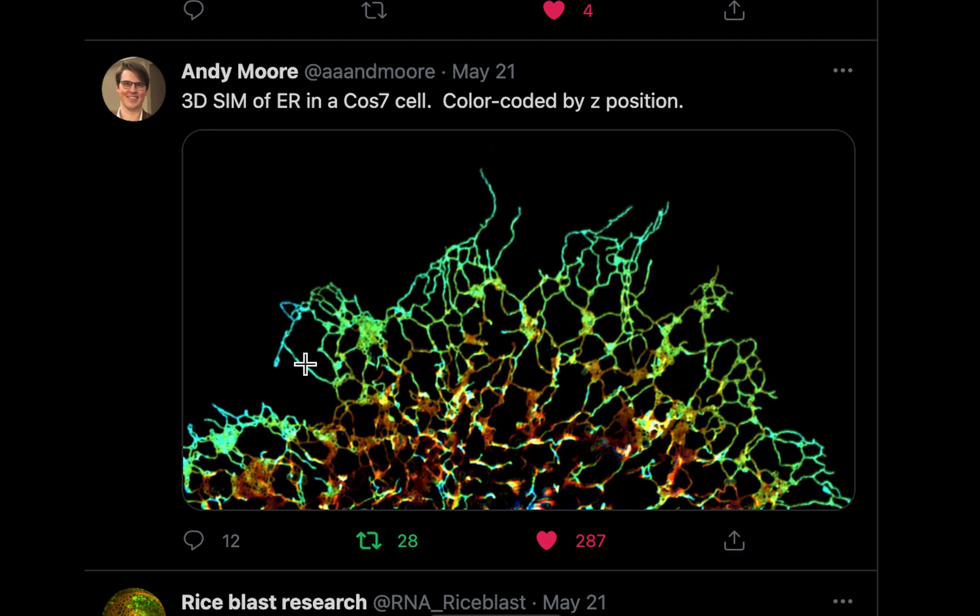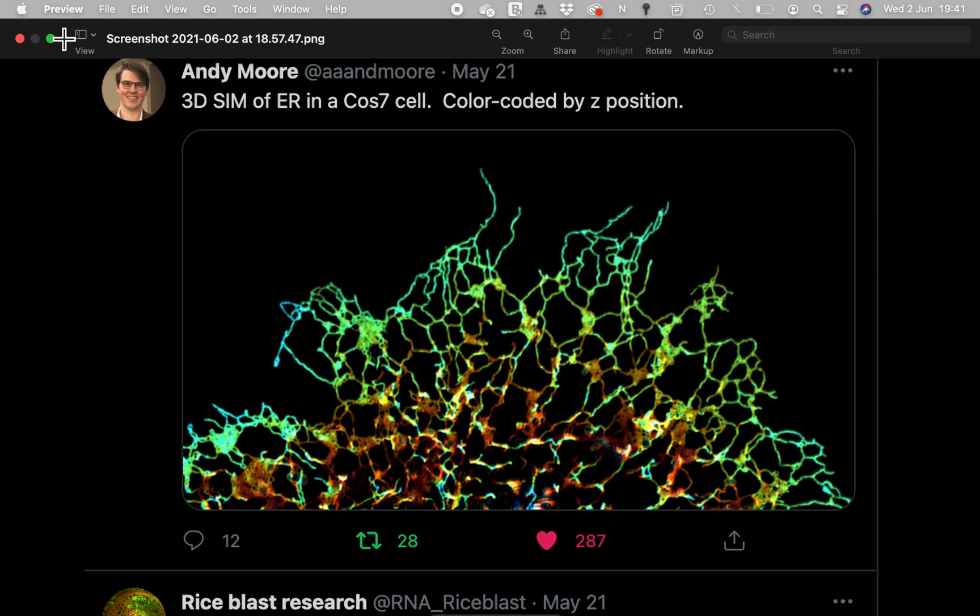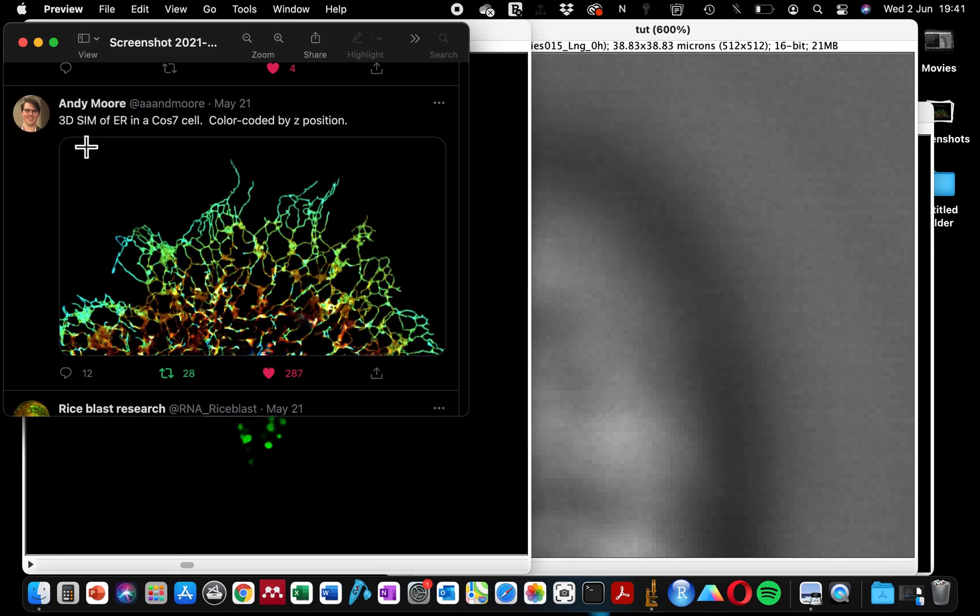The different colors indicate the different positions that these image structures were within the Z-stack images. When I saw this tweet, I immediately put this down in my to-do list that my next ImageJ tutorial would be how to color code Z-stack images.